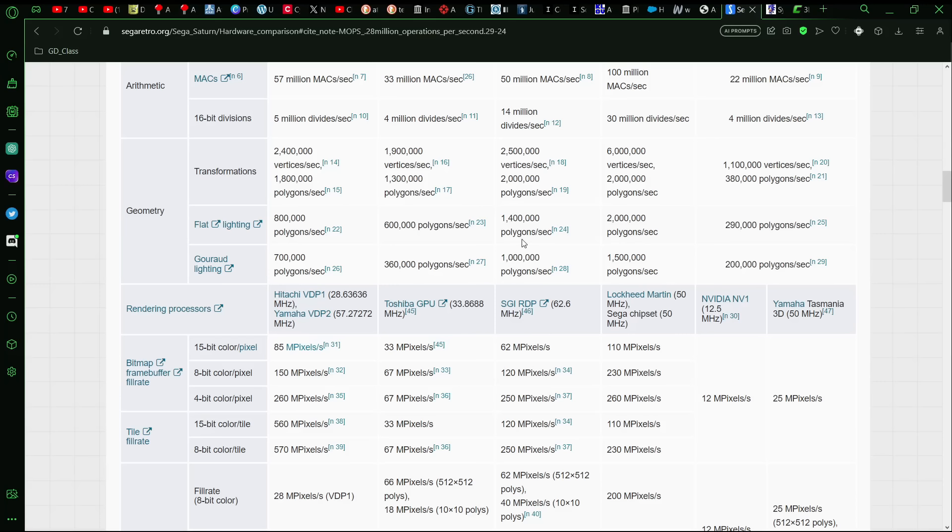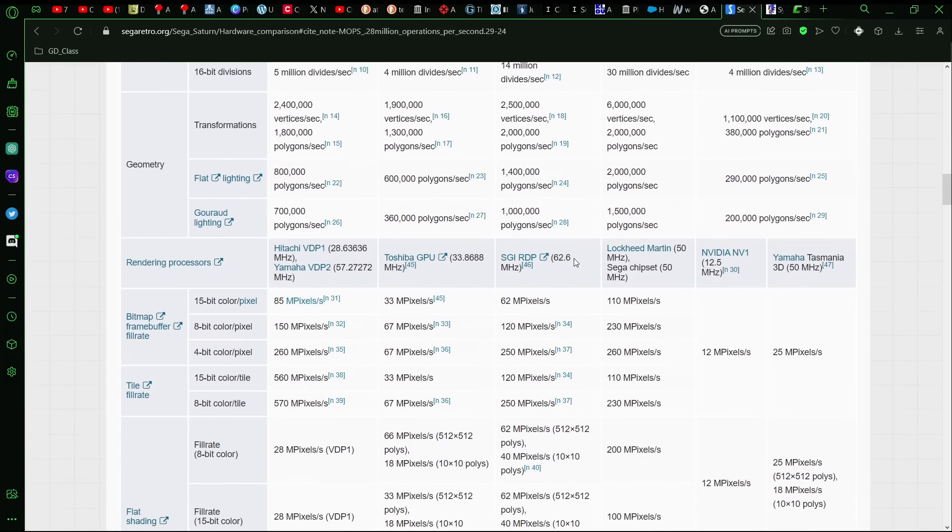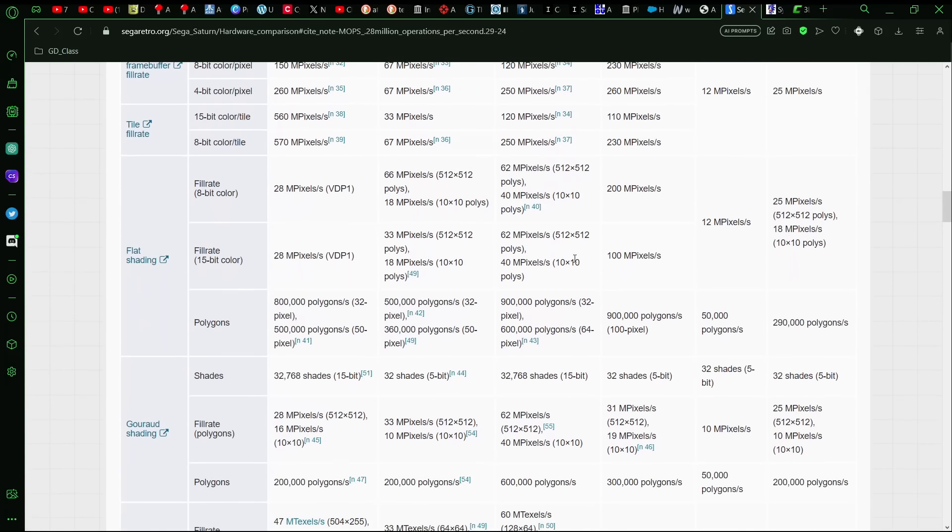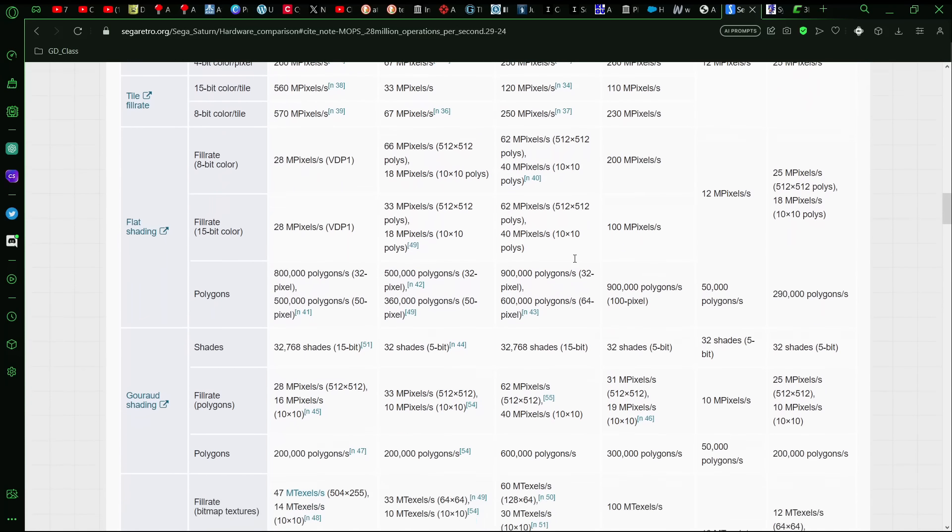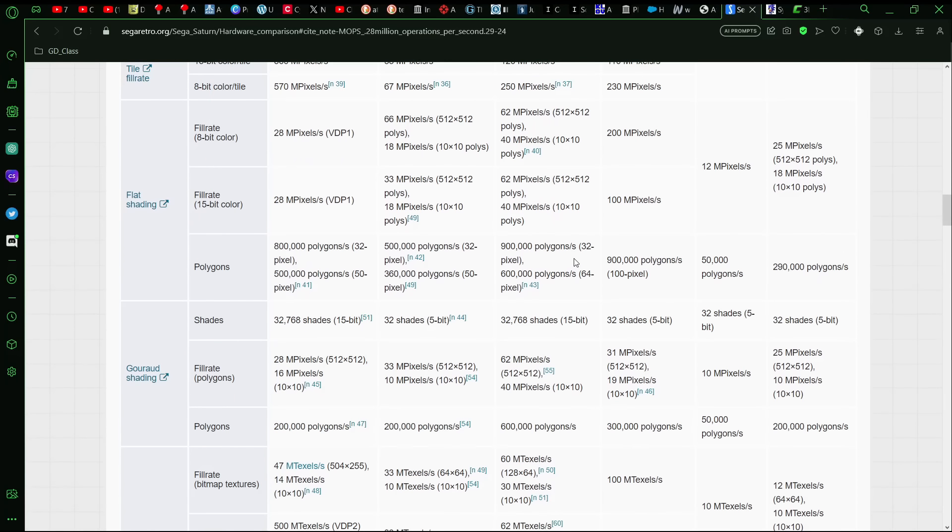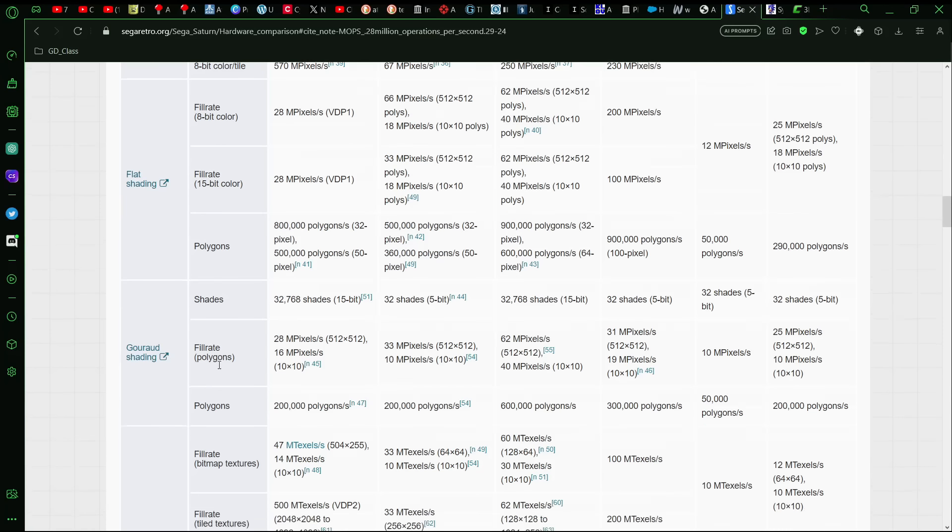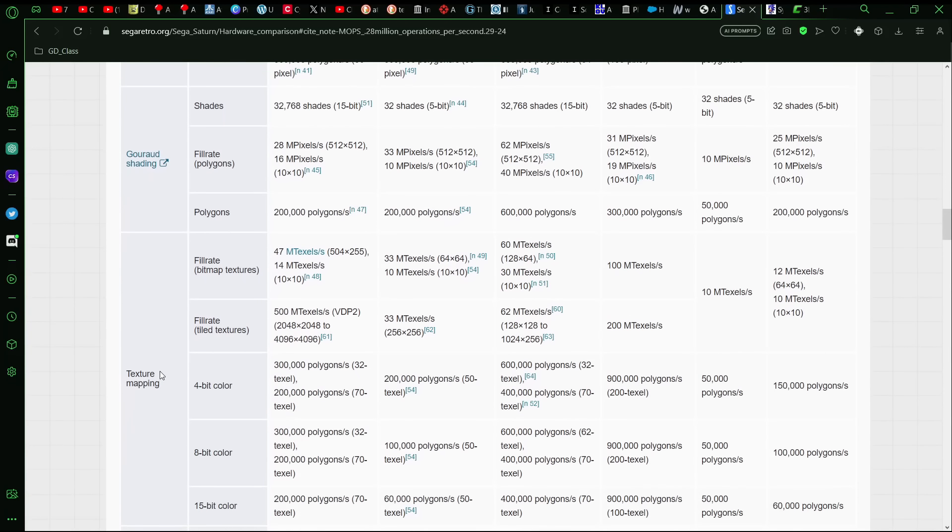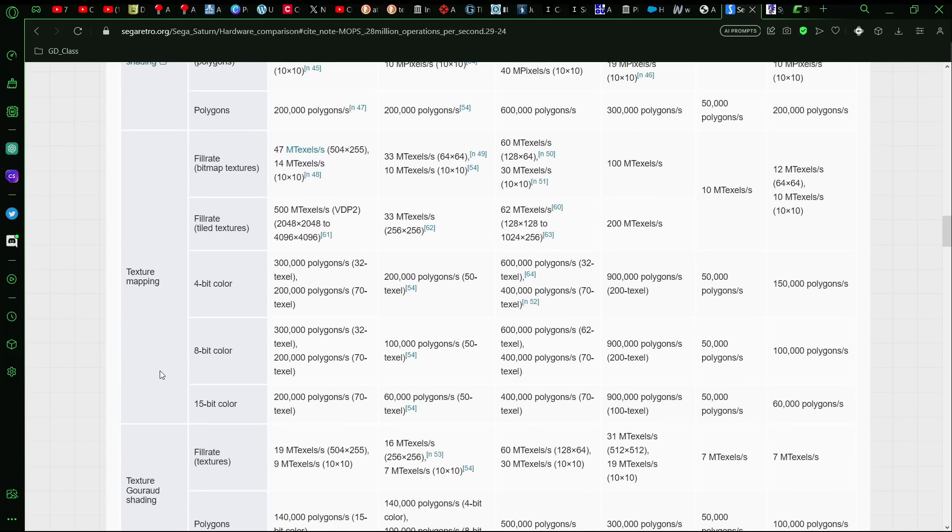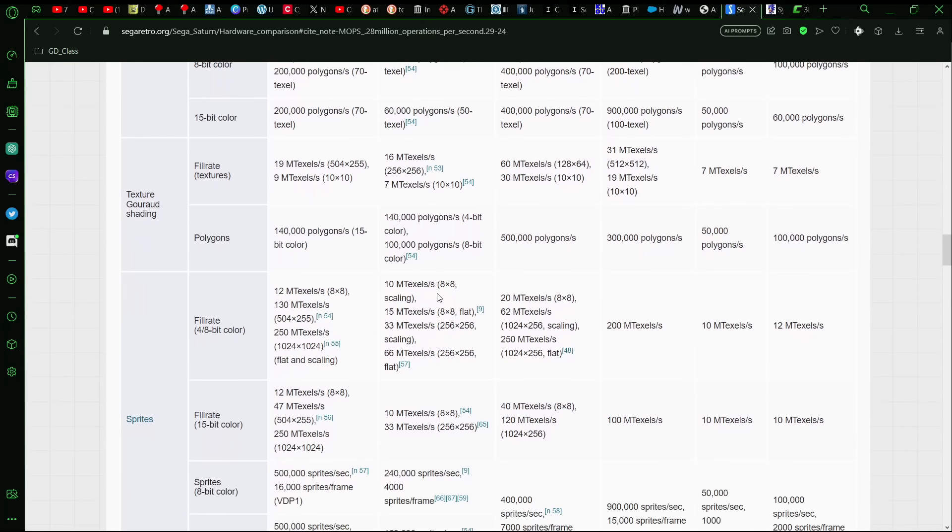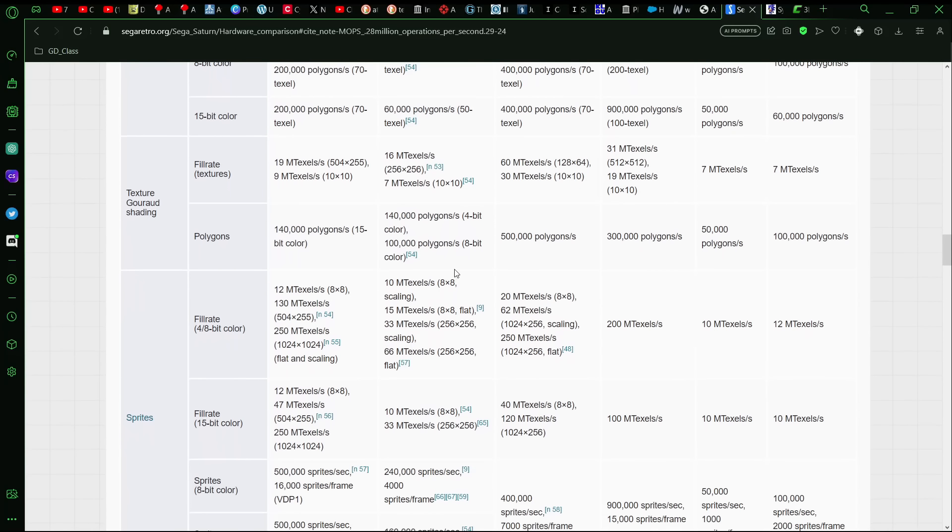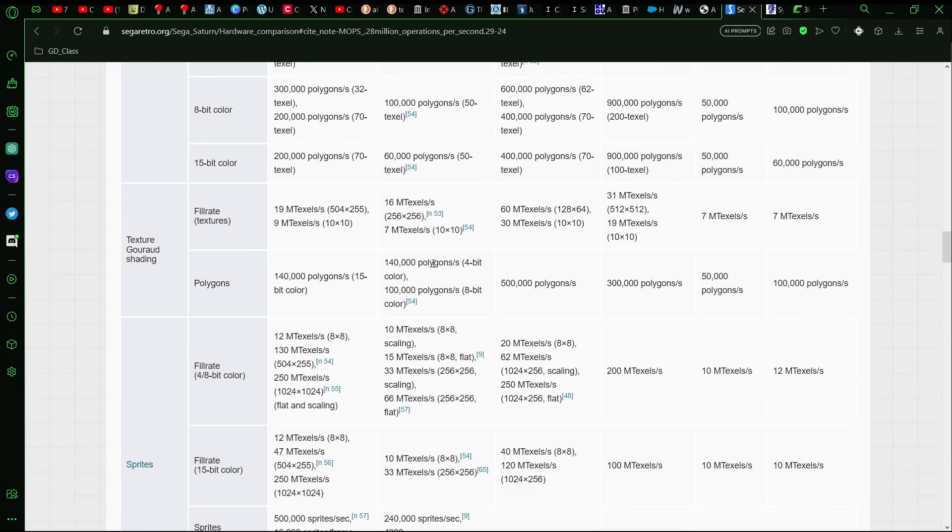The Model 2, 1.5 million. But then you get down here to other settings with different color rates and all that. Flat shading, Gouraud shading, texture mapping, and then texture mapping depending on how many colors. And you can see that the numbers are just kind of all over the place.